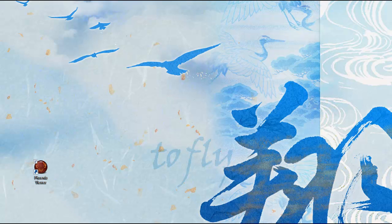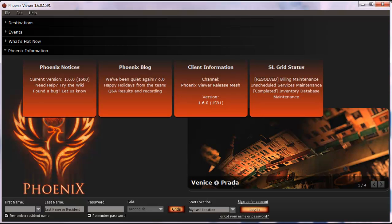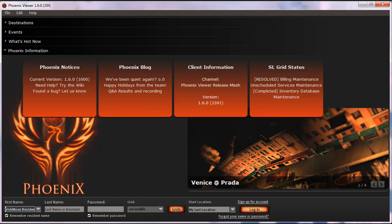Once you have downloaded and installed the Phoenix Viewer, you should have the Phoenix Viewer icon on your desktop. Double-click that — I've already opened it, so I'm just un-minimizing it in interest of time. Put the login name for your account in the first name field. If you've logged in before, it will remember you.